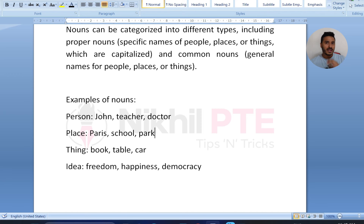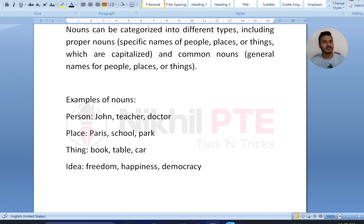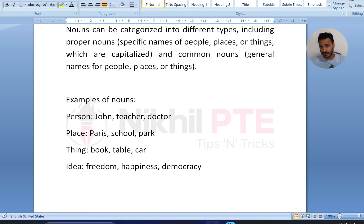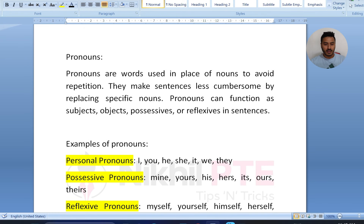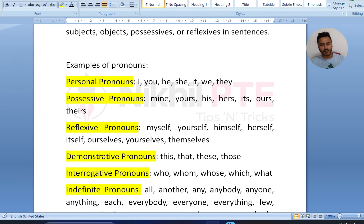Trust me, if your basics are clear, you can clear your exam very easily — especially in PTE reading. Now, if we talk about pronouns, we have a number of pronouns.